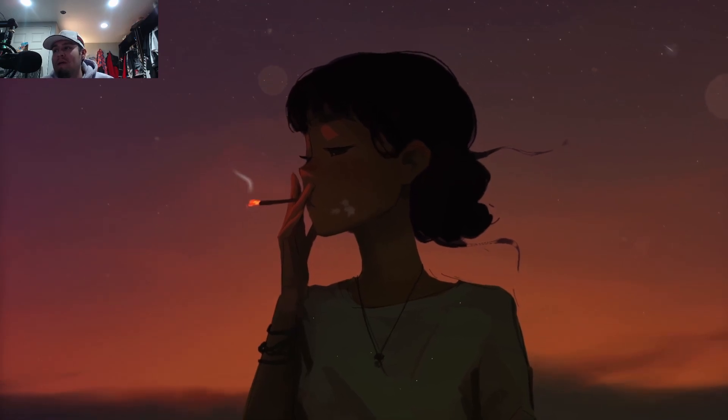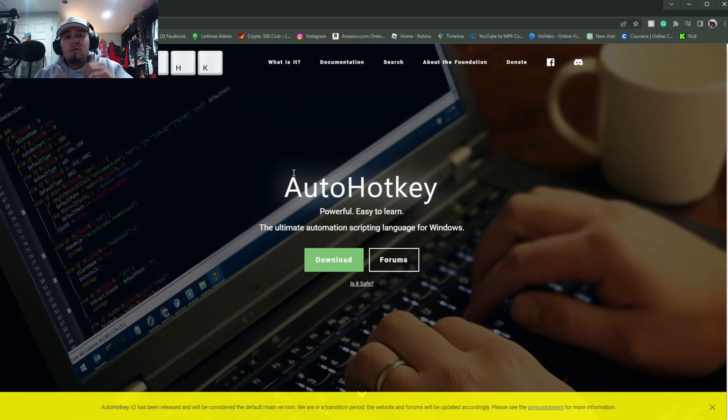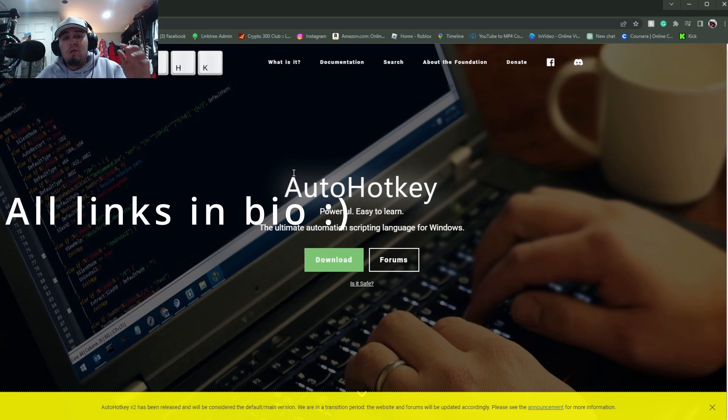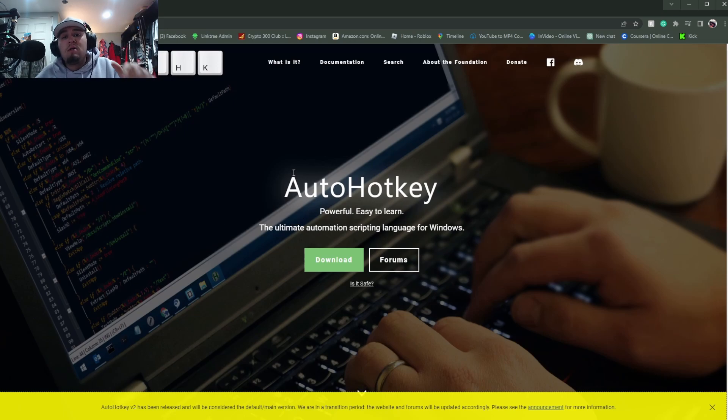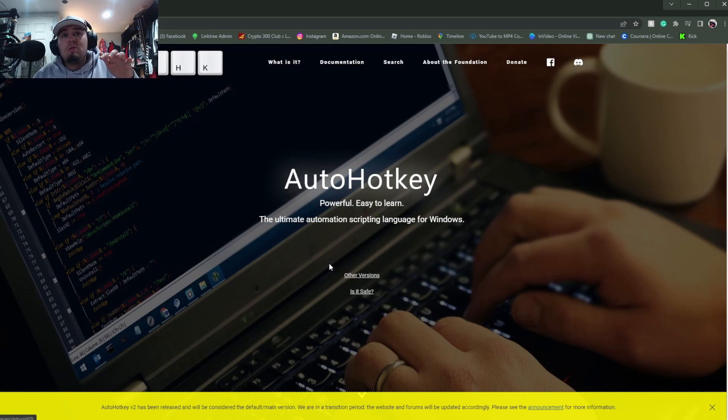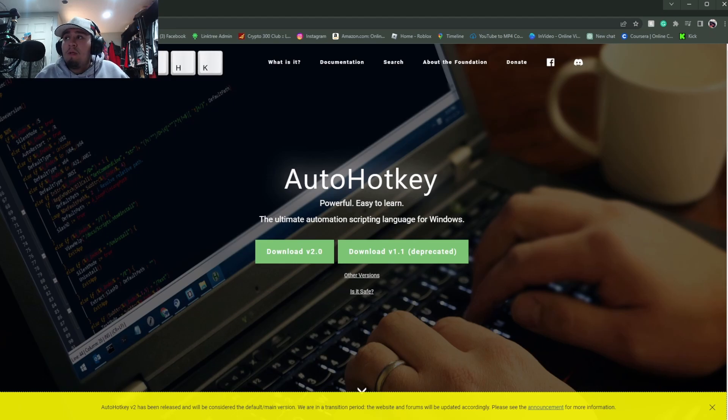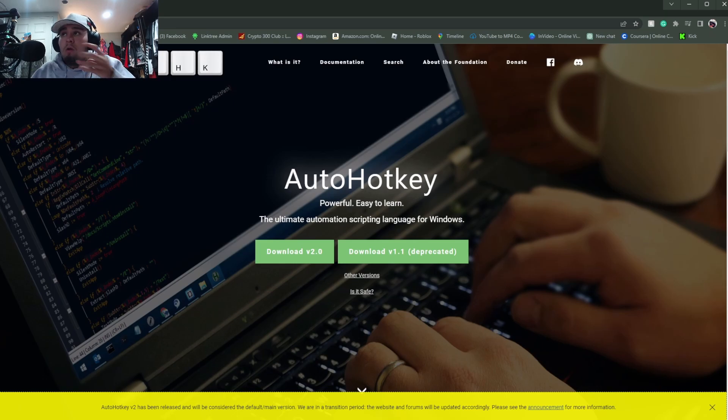Okay guys, so to start you guys are going to want to go to www.autohotkey.com and then you guys are going to go to download. For some reason the newest version didn't work for me, so I installed version 1.1 and it worked just fine for me.